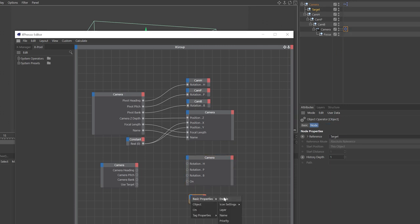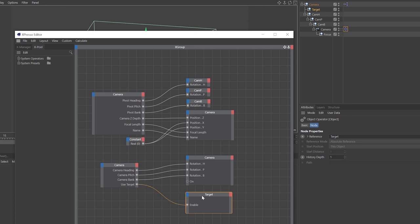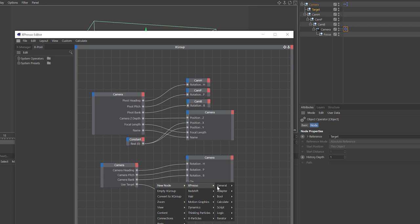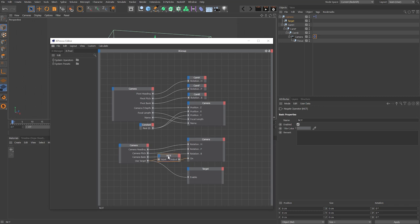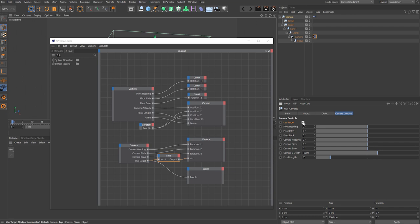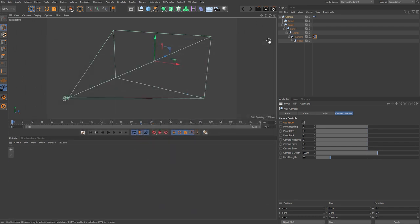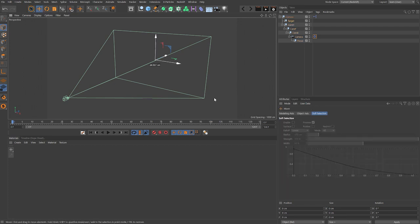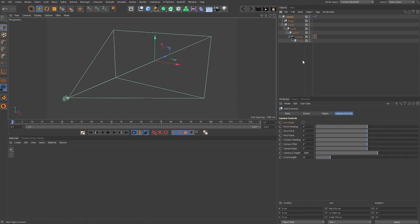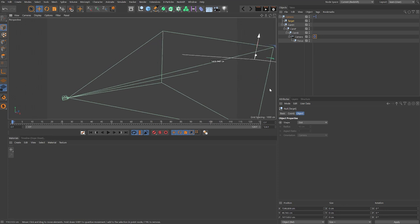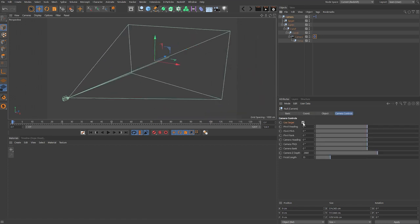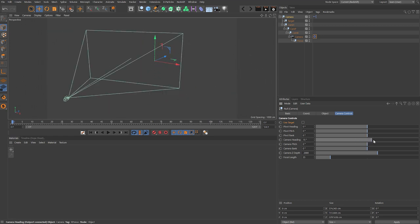Drag the target tag into Expresso and add the Enable input port. Wire the user data camera heading, pitch, and bank into the camera rotation as before, and link the Use Target boolean into the Enable on the target tag. Add a new node — Expresso > Bool > Not — and link Use Target through the Not node into the On switch on our camera node. The Not node negates the boolean value, so when we check Use Target it switches on the target tag and switches off the camera node. Test this by unchecking Use Target and moving the target null — camera shouldn't follow. Then check Use Target and it should follow.